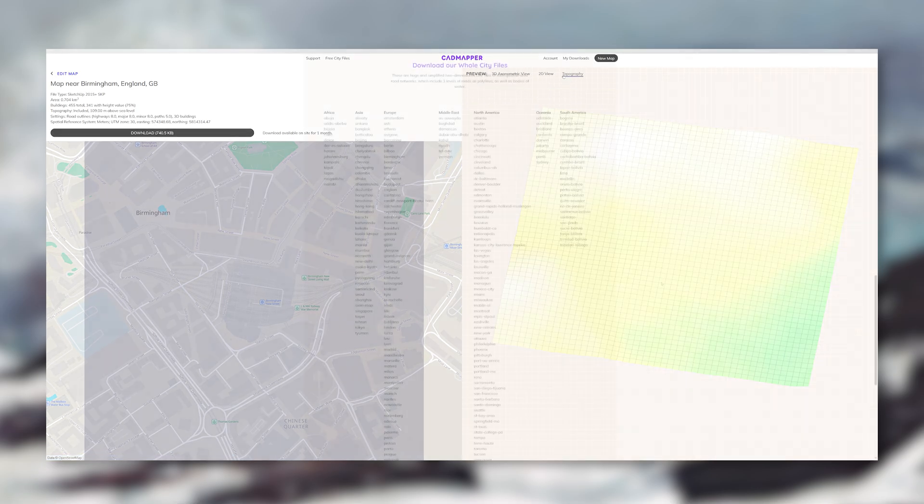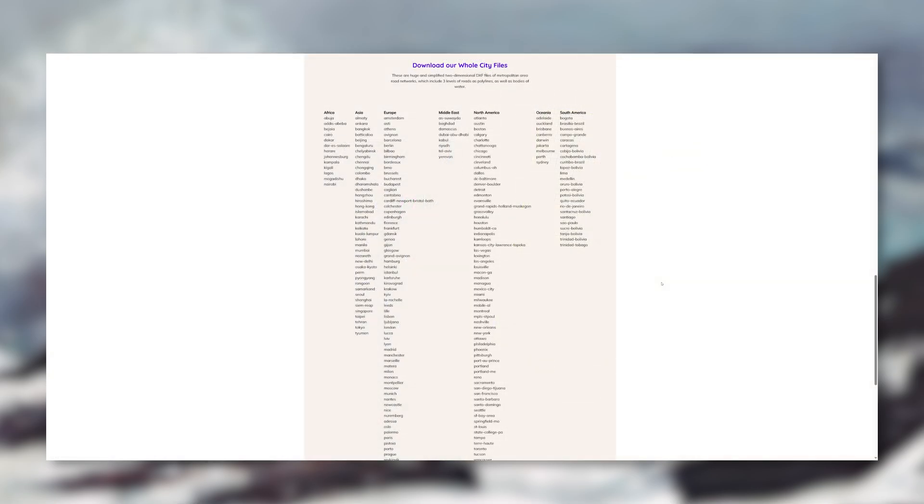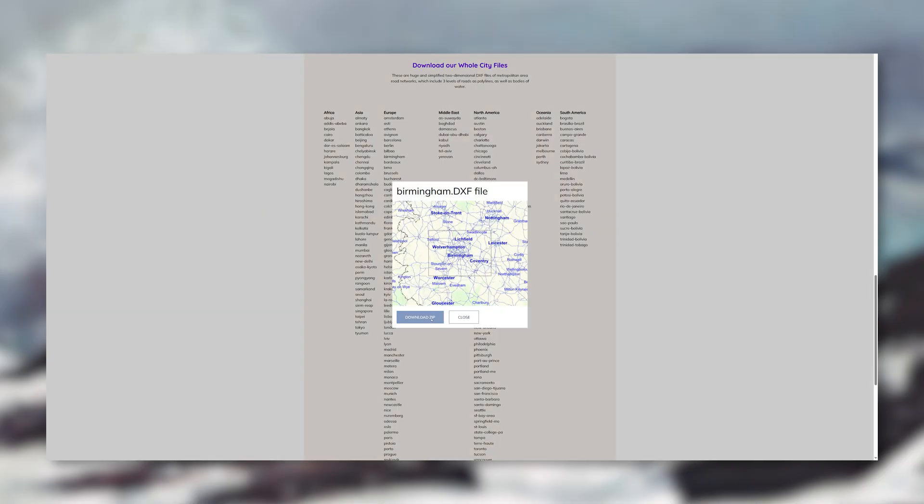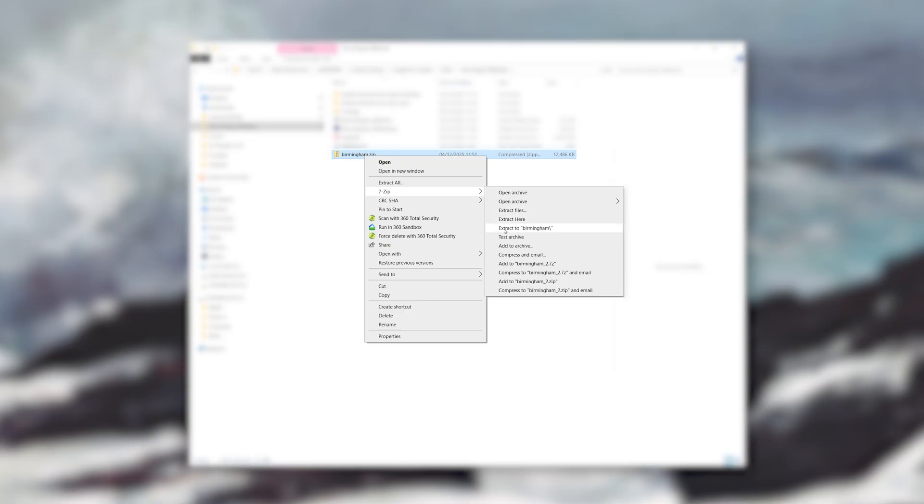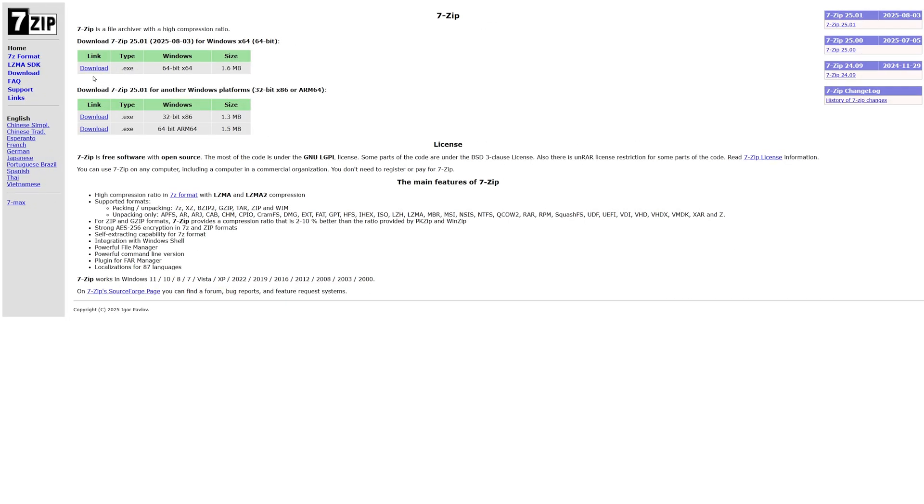But if you want more than one kilometer you can check out their whole city files. Once it's downloaded you can see that it's a zipped and compressed file. All you need to do is right click, go to 7-zip and extract to a folder. Now if you don't see 7-zip, install it. It's free and you will need it for a lot more things in your career.